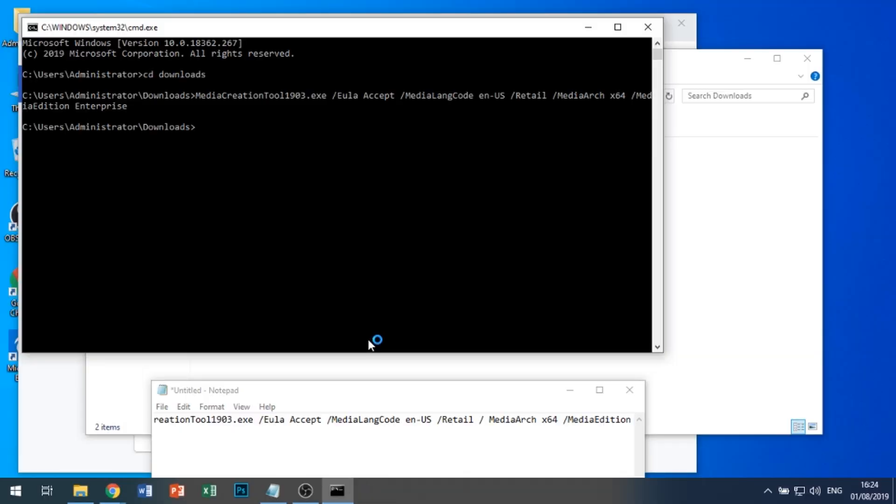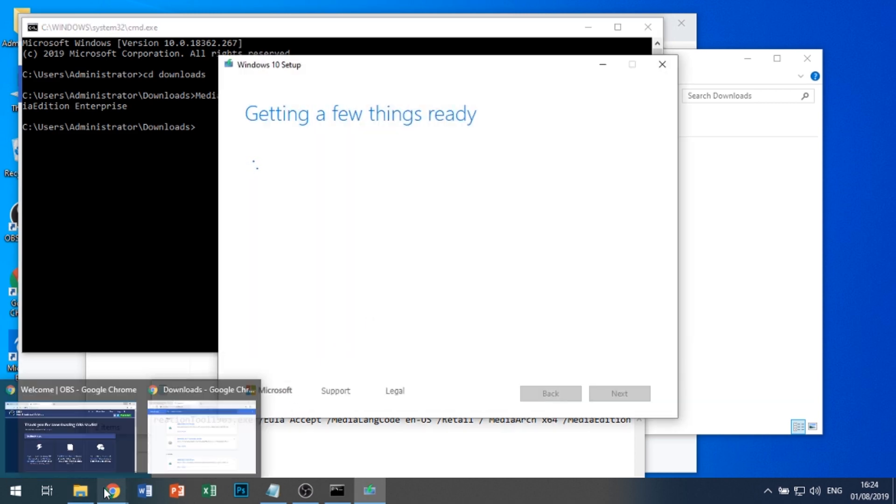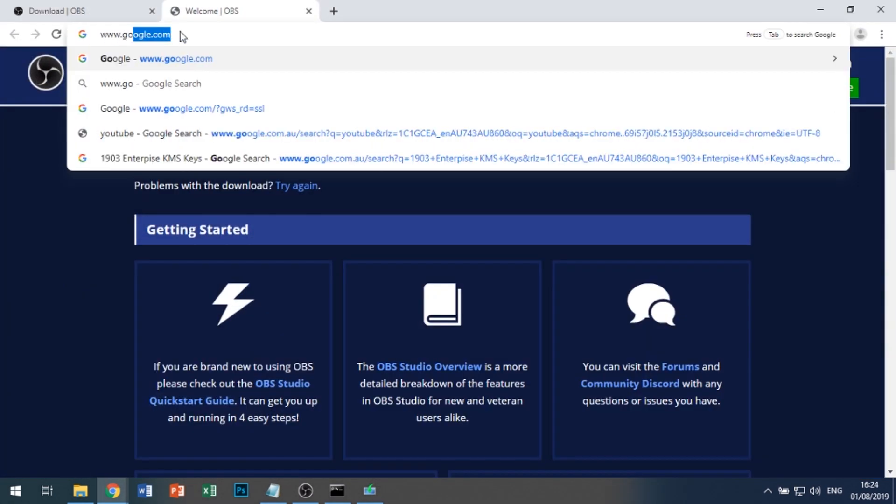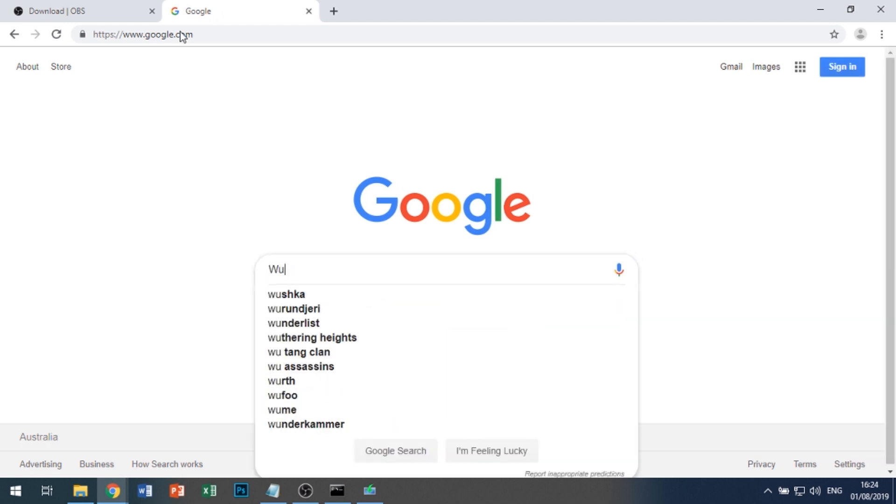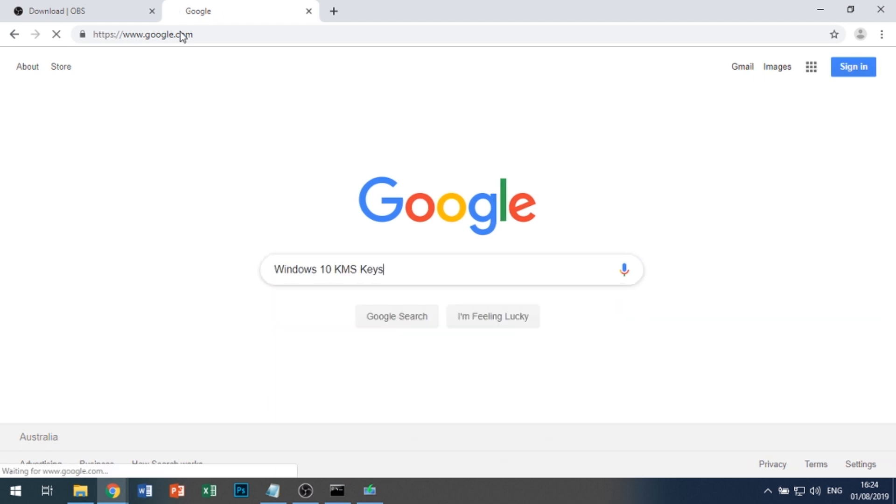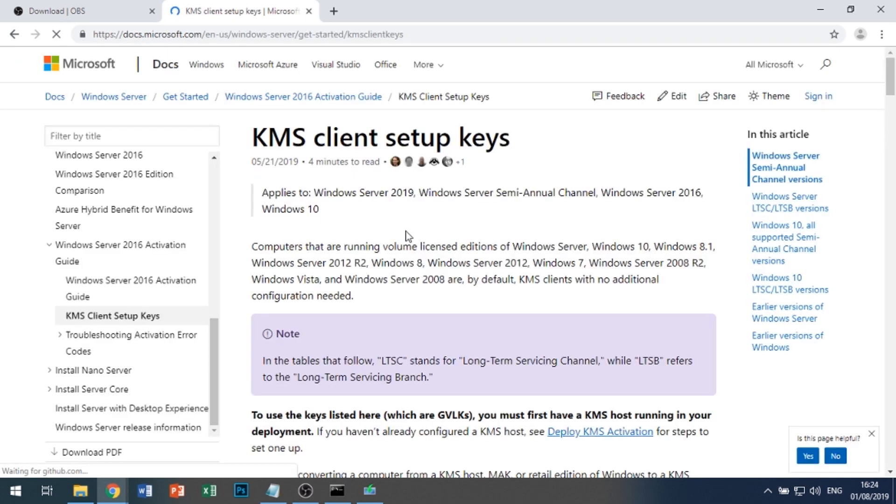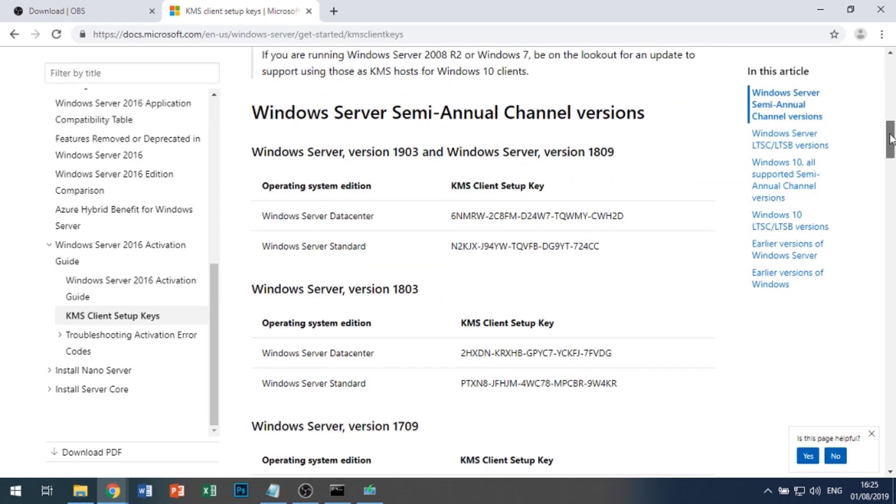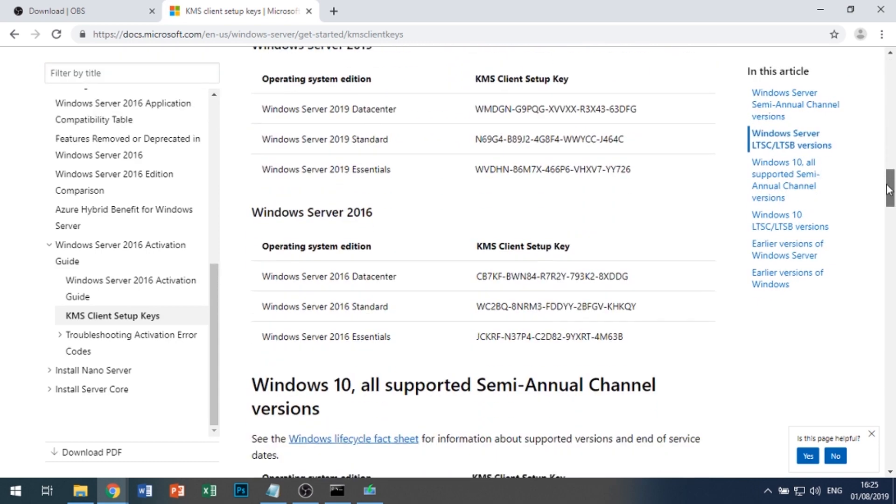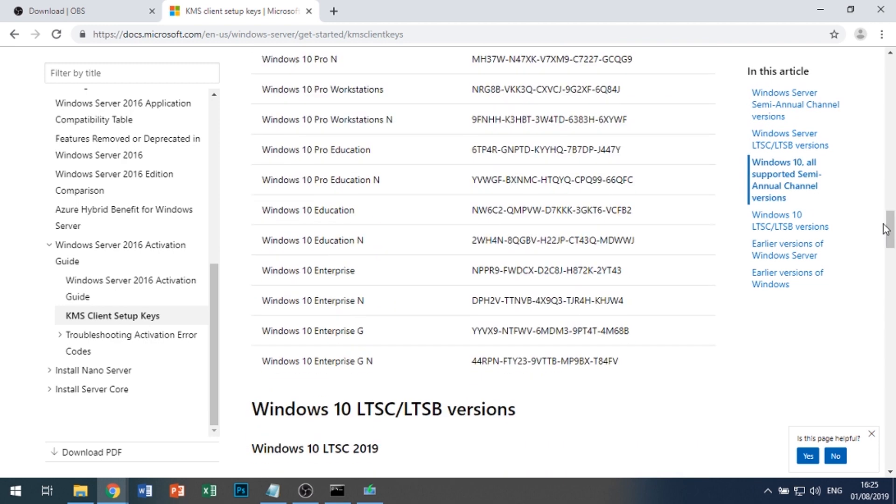So what will happen now is the MediaCreationTool will open. While that's loading, I'm going to go back to Google and look up the Windows 10 KMS keys. Select the first Microsoft link, which gives us a list of all the different keys you can get for a KMS server. We're going to go to Windows 10 Enterprise and copy the key.